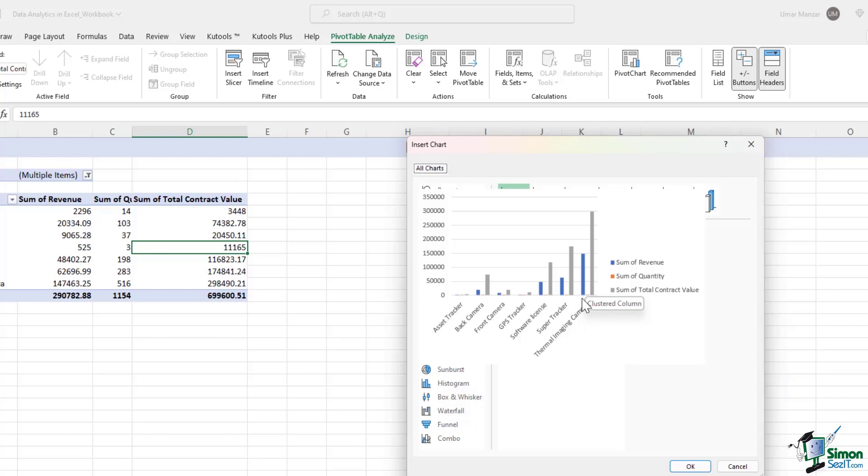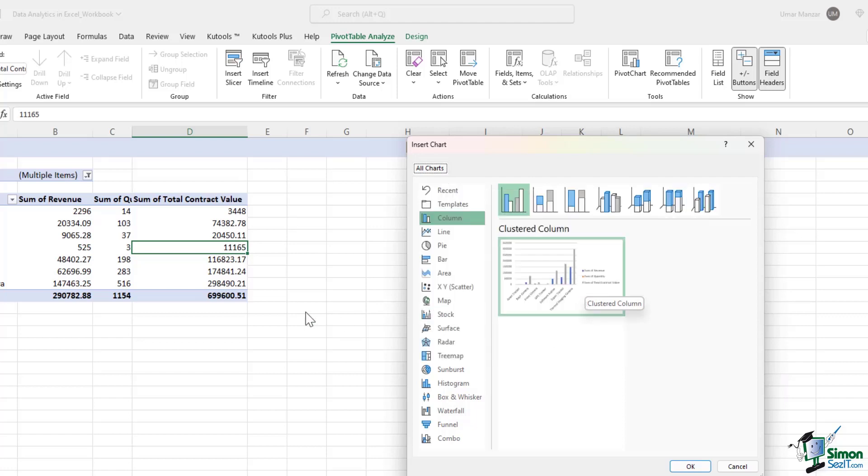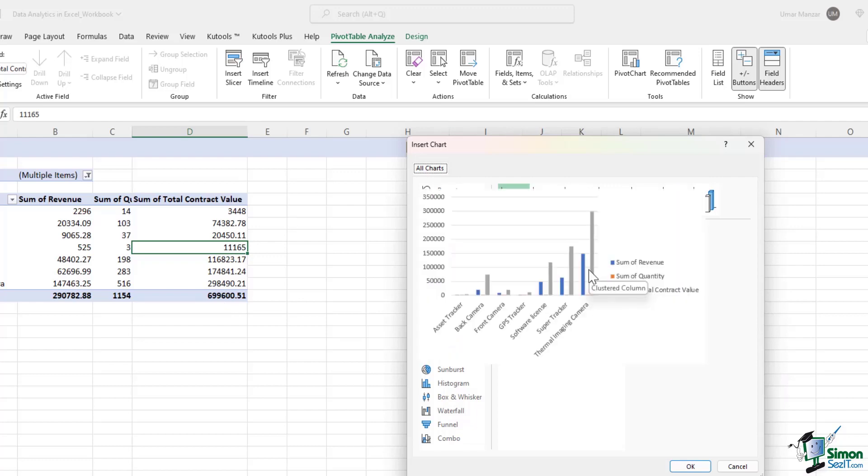Now it's important to understand that we have the sum of quantity, the sum of revenue, and the total contract value in this pivot table. The sum of quantity is in thousands, and the sum of revenue and the total contract value is in hundreds of thousands.